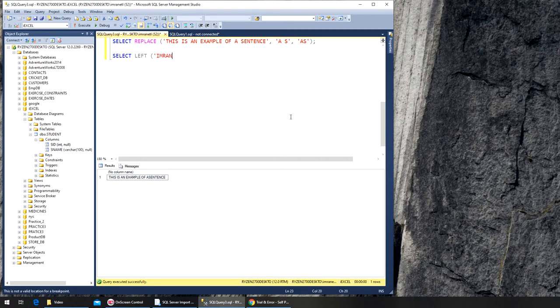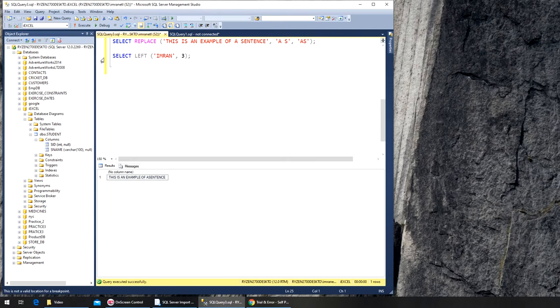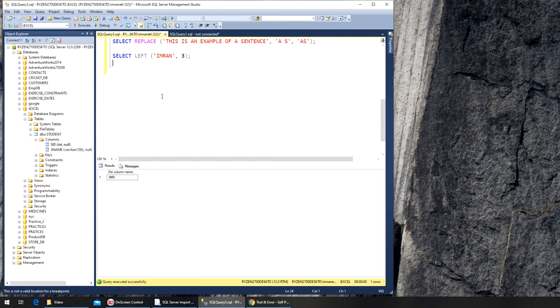Imran, comma, let's see, 3. Right, so it will give me imr, it should give me imr, and you can see right there.